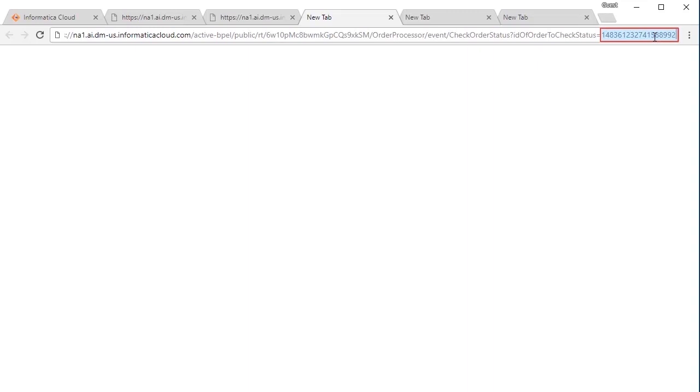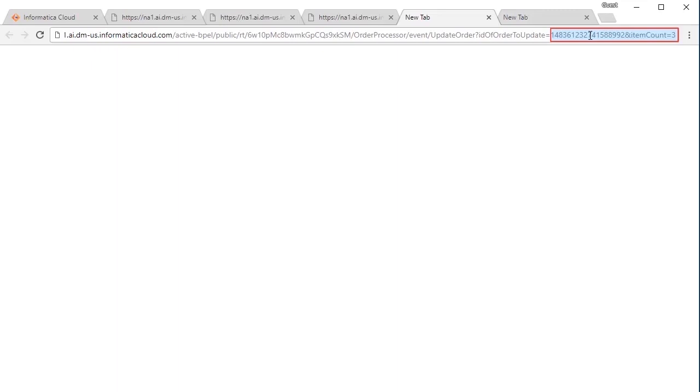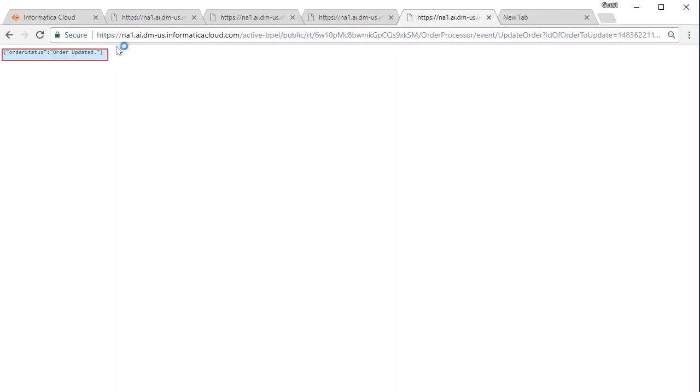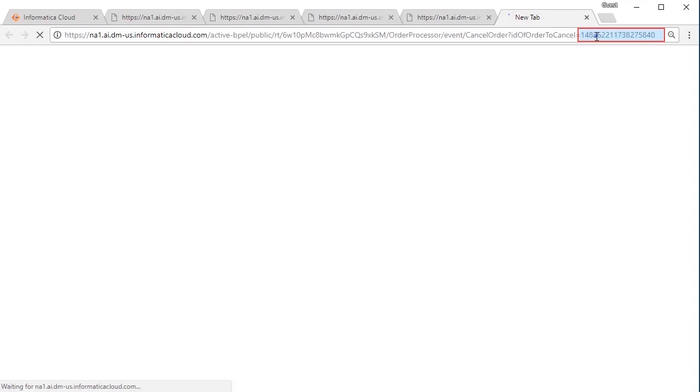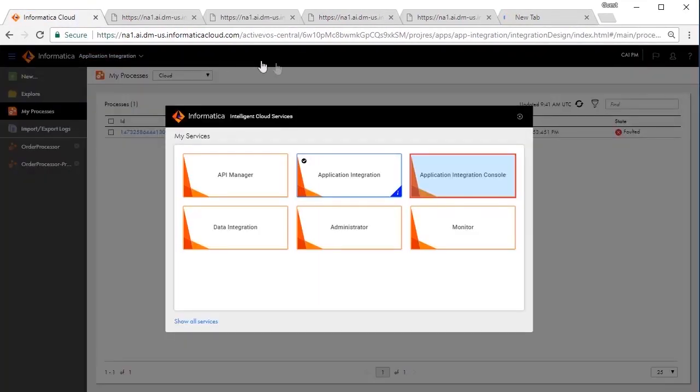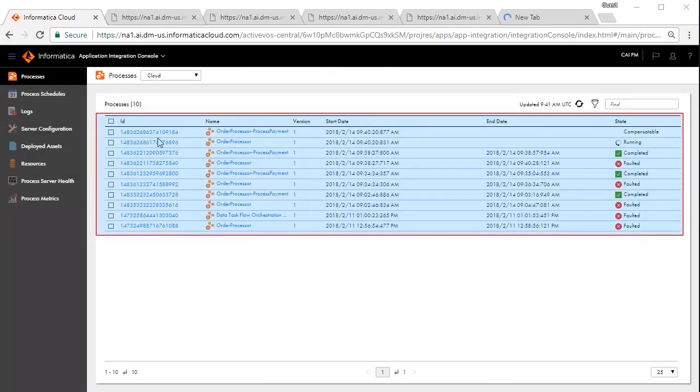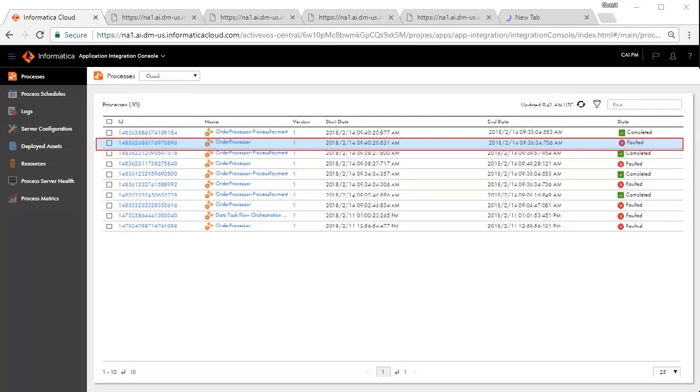Check the order status by using the order ID obtained in the create order operation. The order status shows processing payment. The order status shows the order has been updated. Cancel the order by using the order ID obtained in the create order operation. The order status shows order cancelled. You should be able to see the process execution under cloud processes. We see that the order was created and later initiated the process payment. This eventually faulted because we cancelled the order.